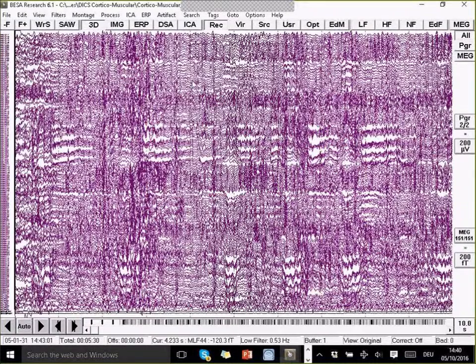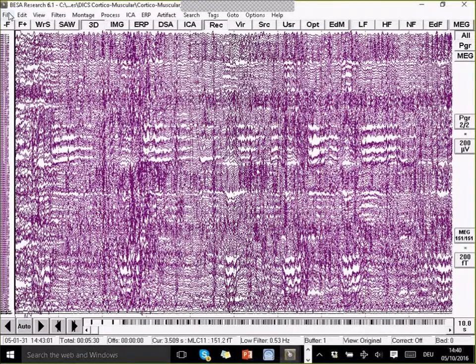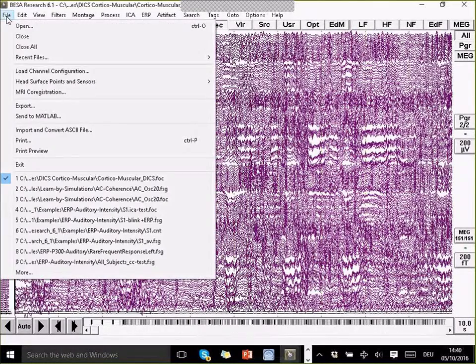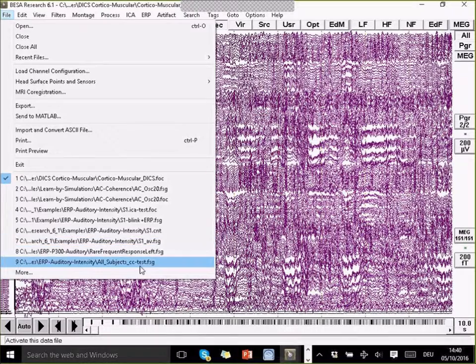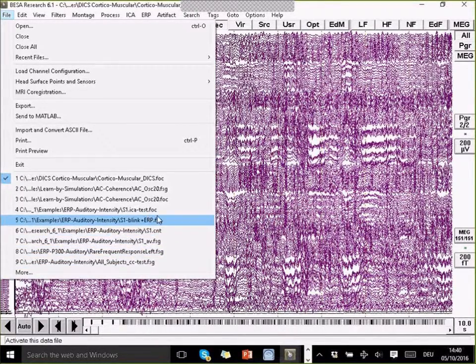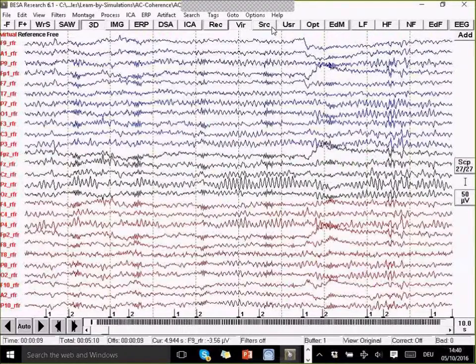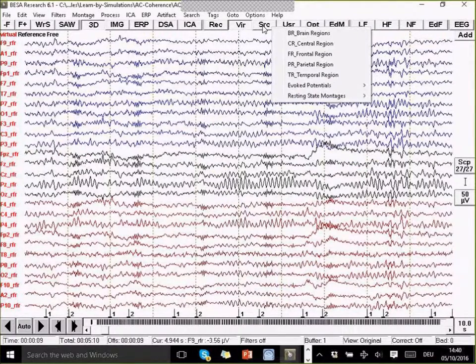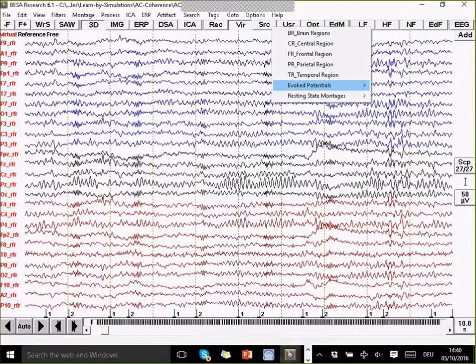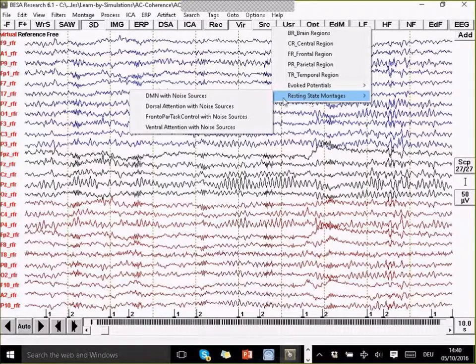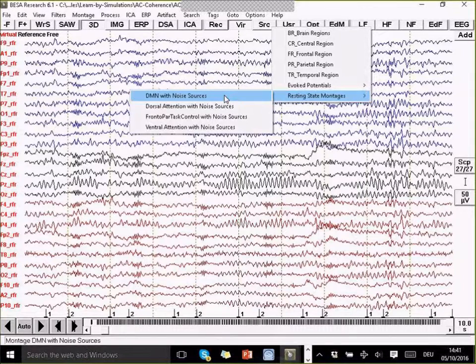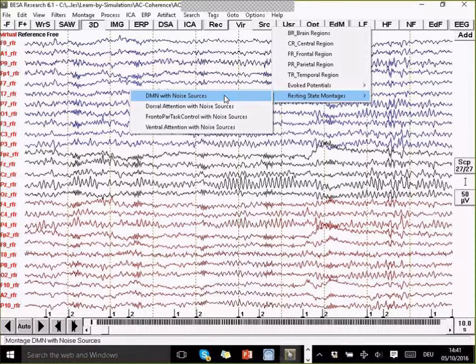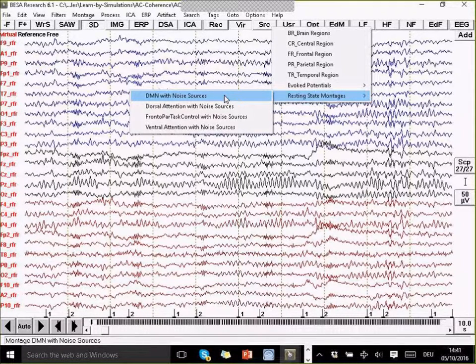For resting state, we have a number of new source montages available for resting state analysis. If I go back to this example file, we have a button here called SRC where our standardized source montages are kept. In this we have a subsection called resting state montages. We have optimized some source montages to analyze the default mode network and also three other networks that have been identified using combined fMRI studies.